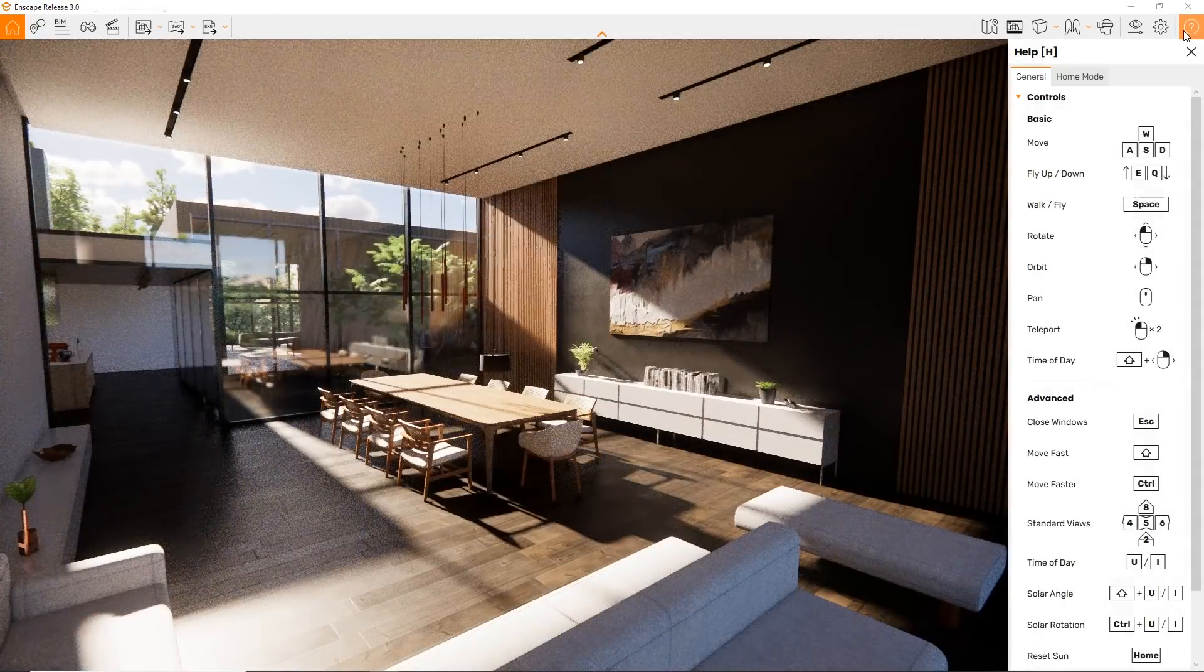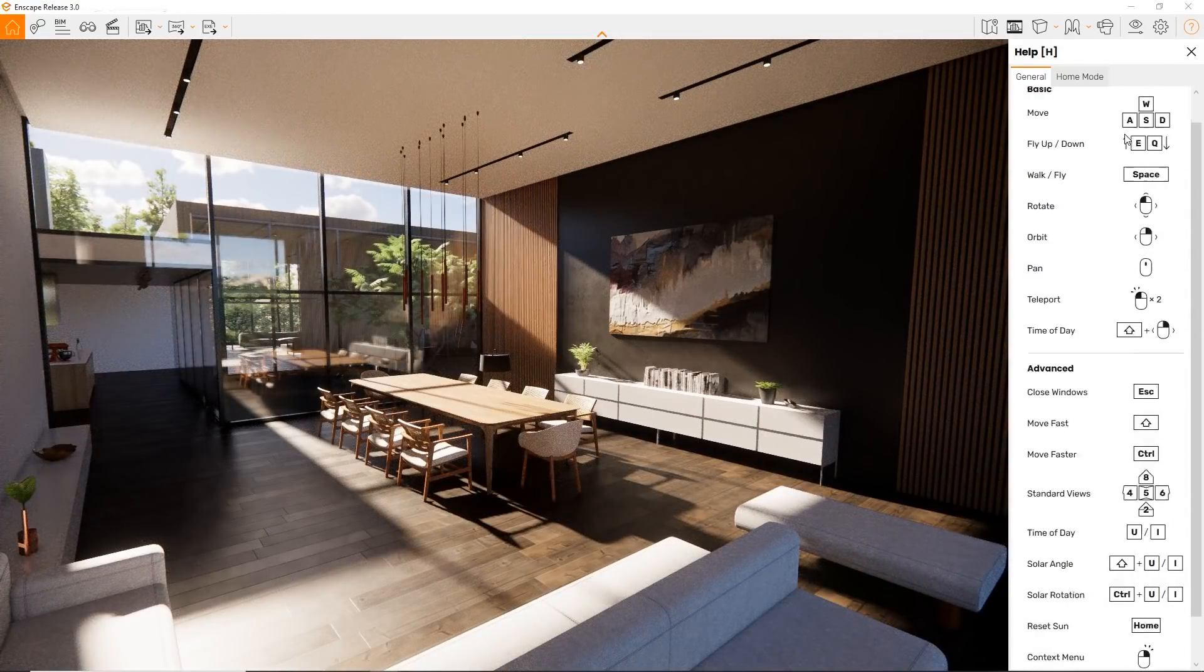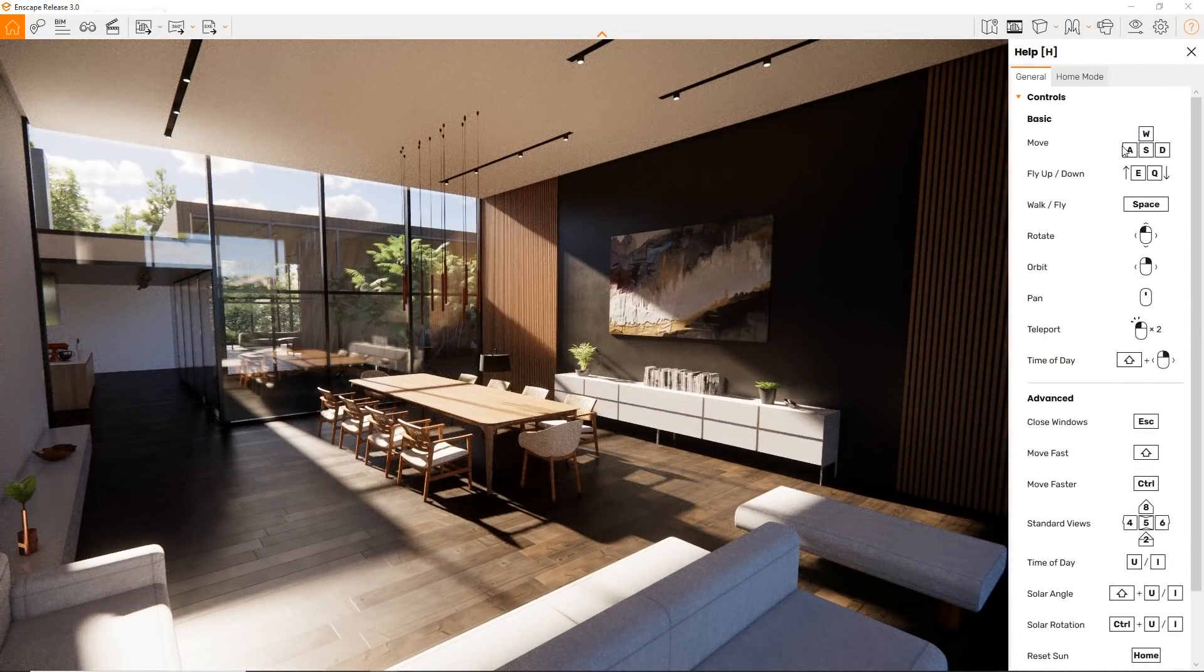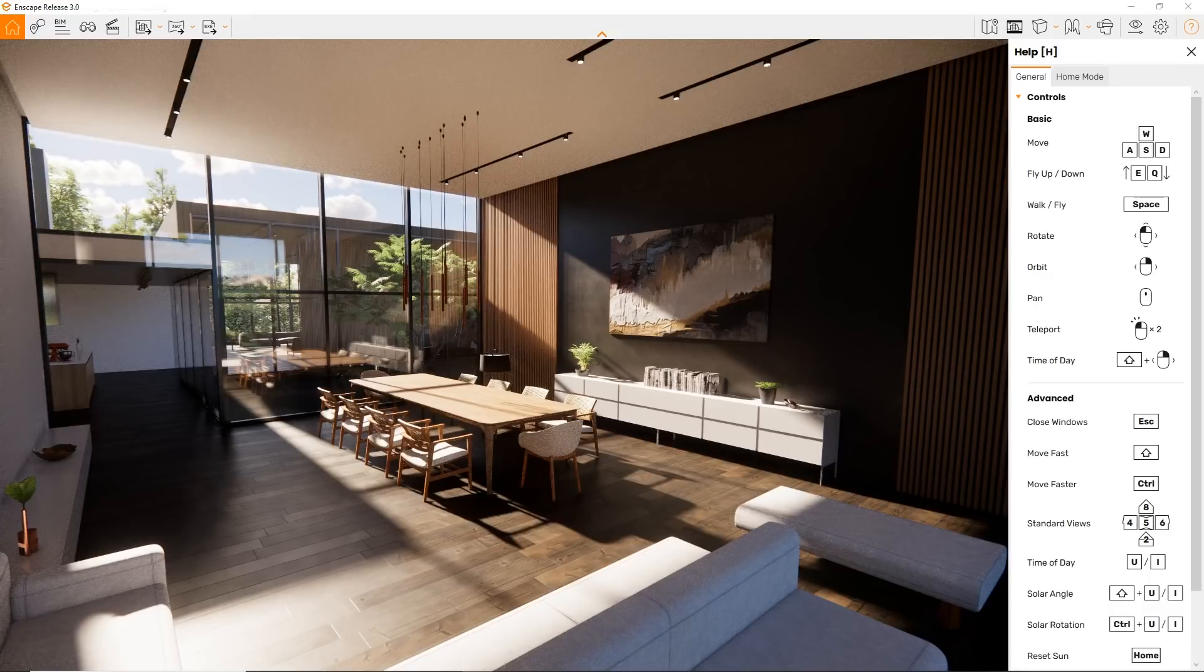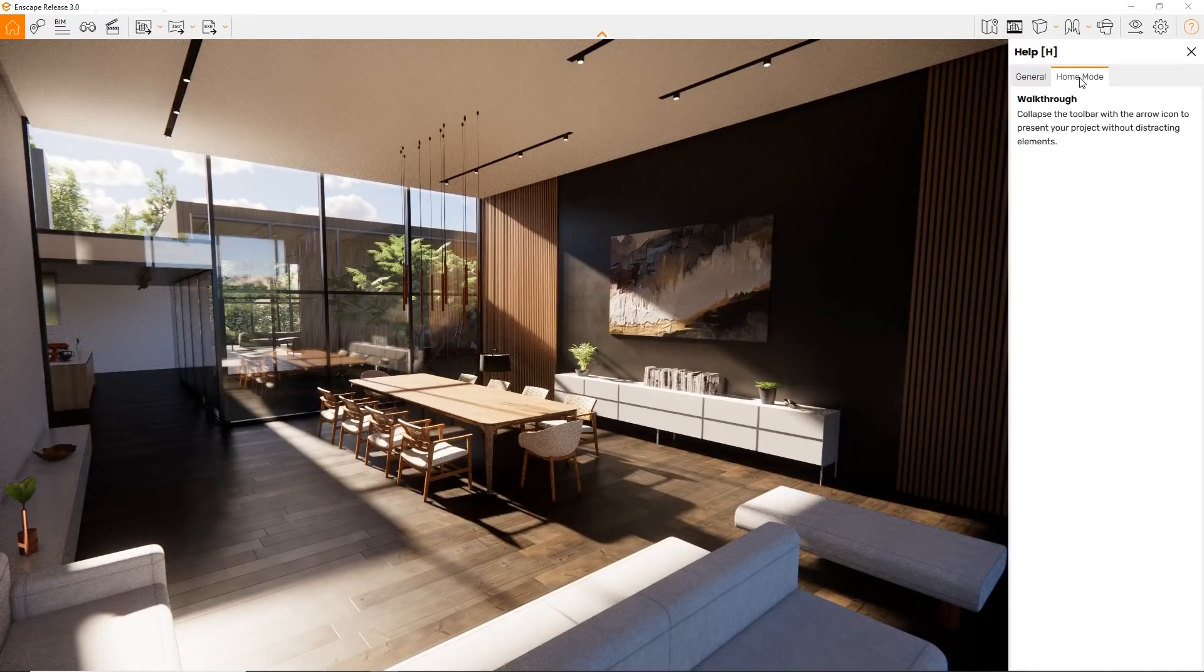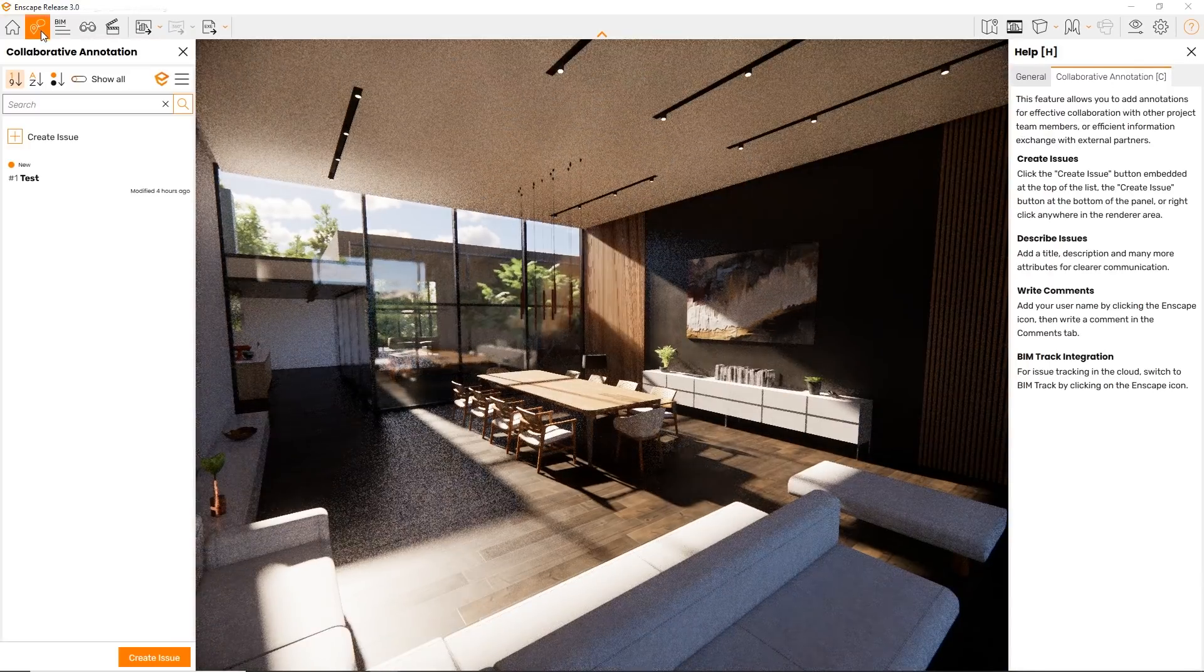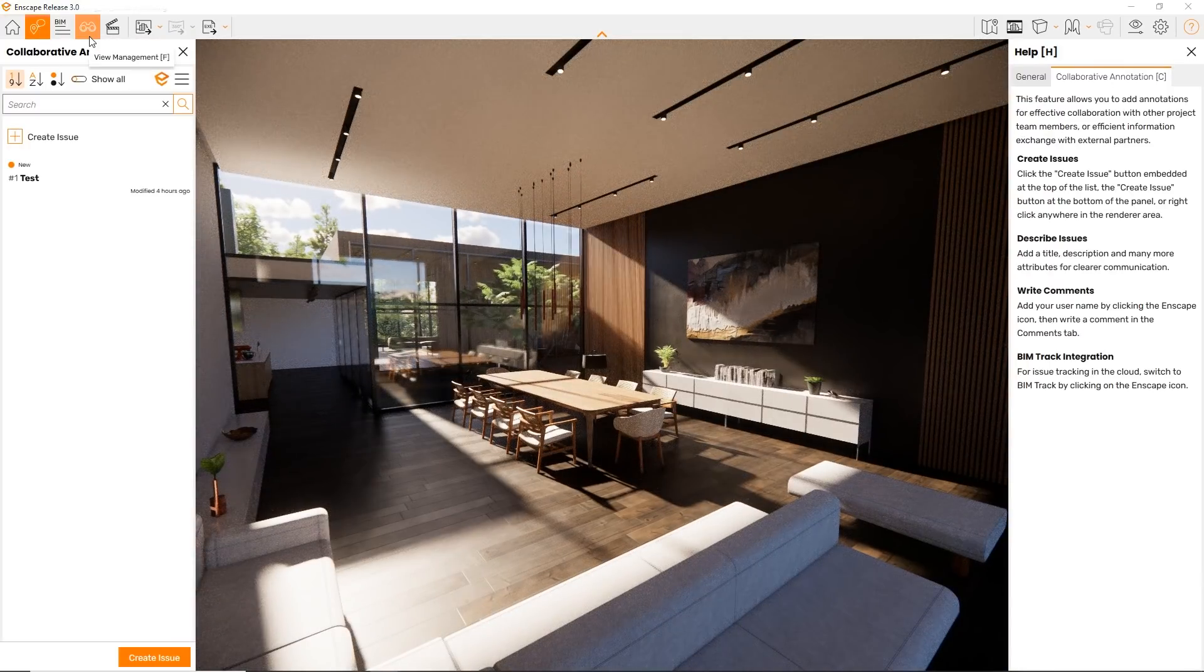Notice that this help window is now context sensitive. See this second tab here? Whatever mode you are in on the left half, this tab will adjust to provide you with additional information.